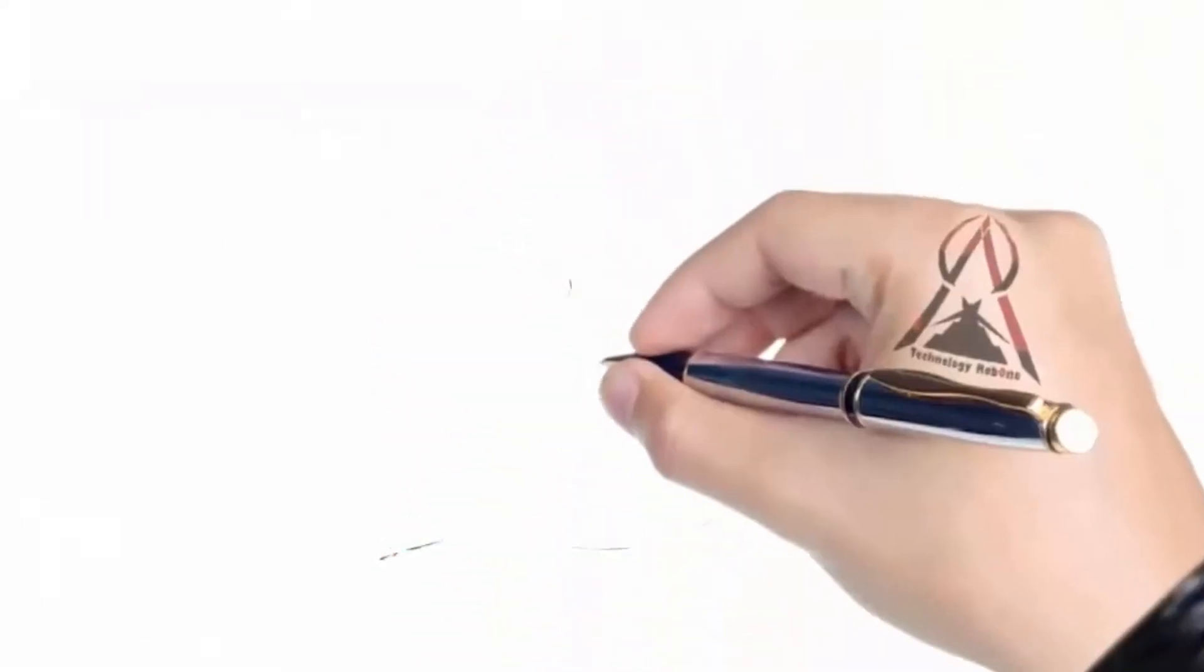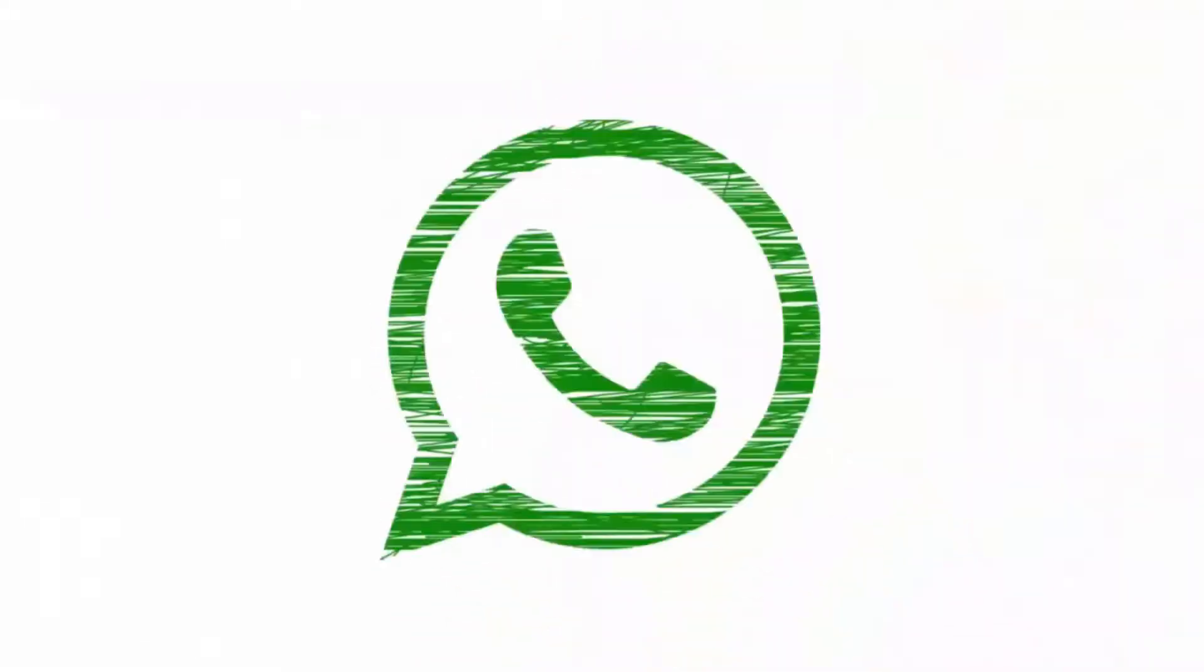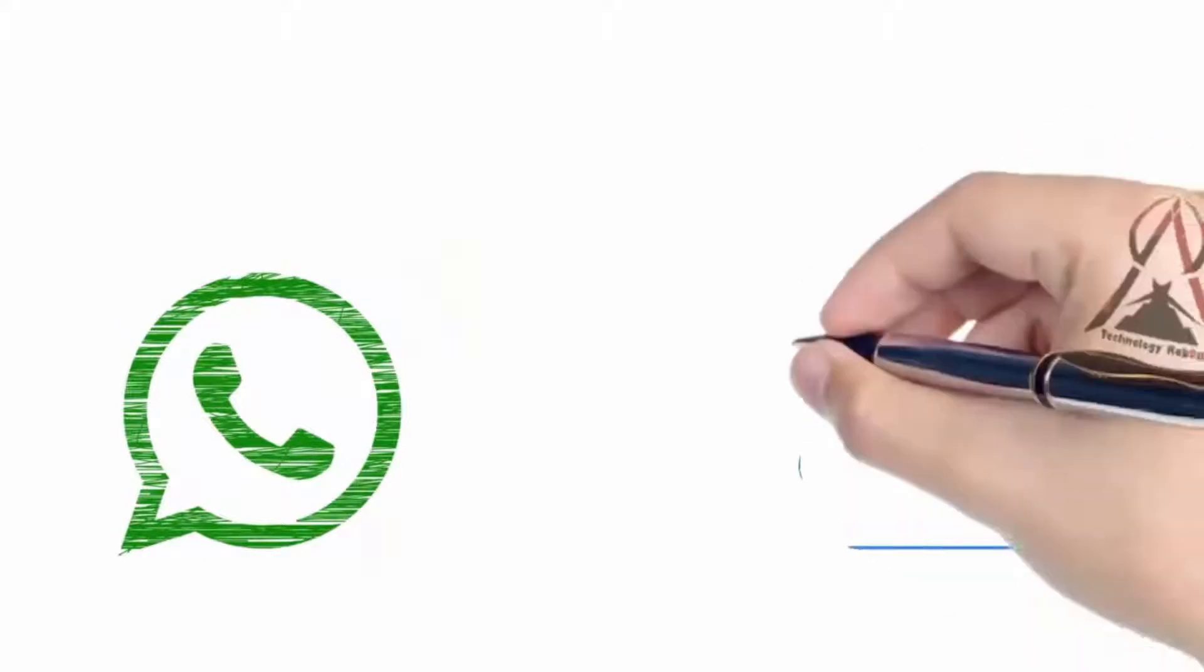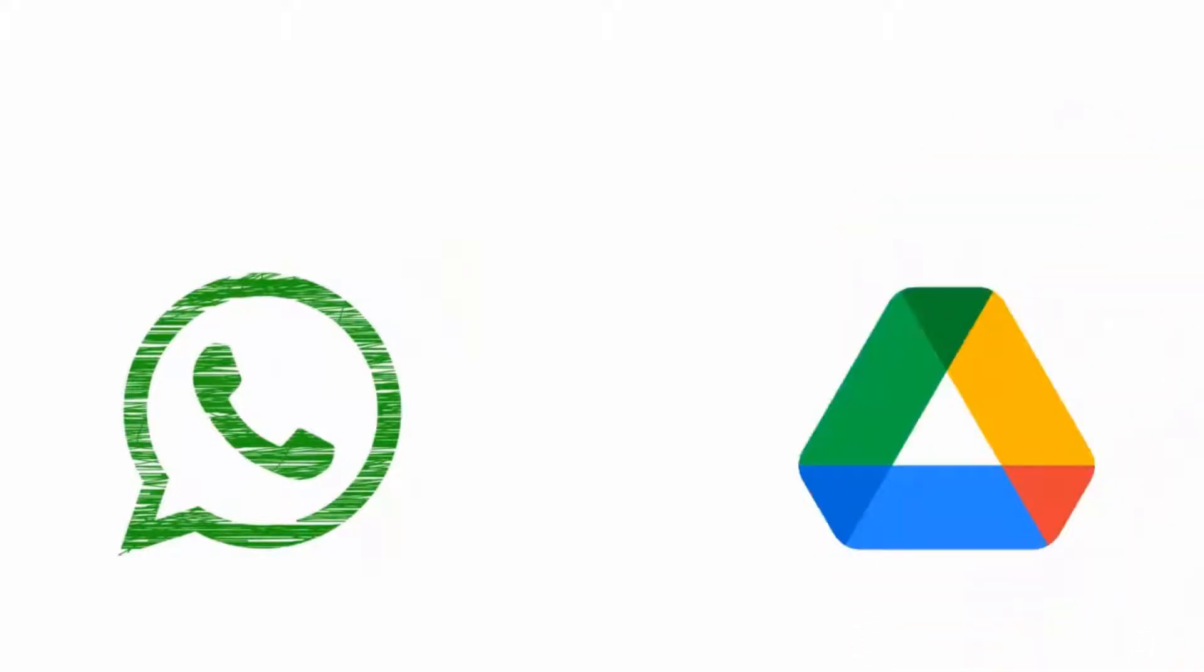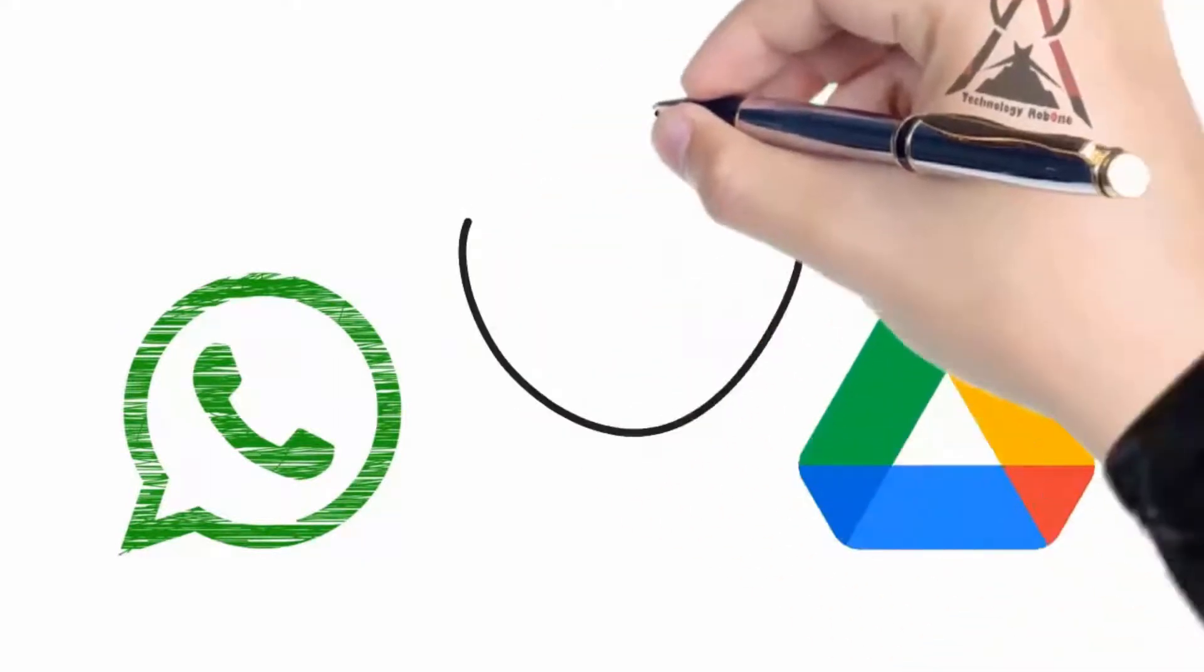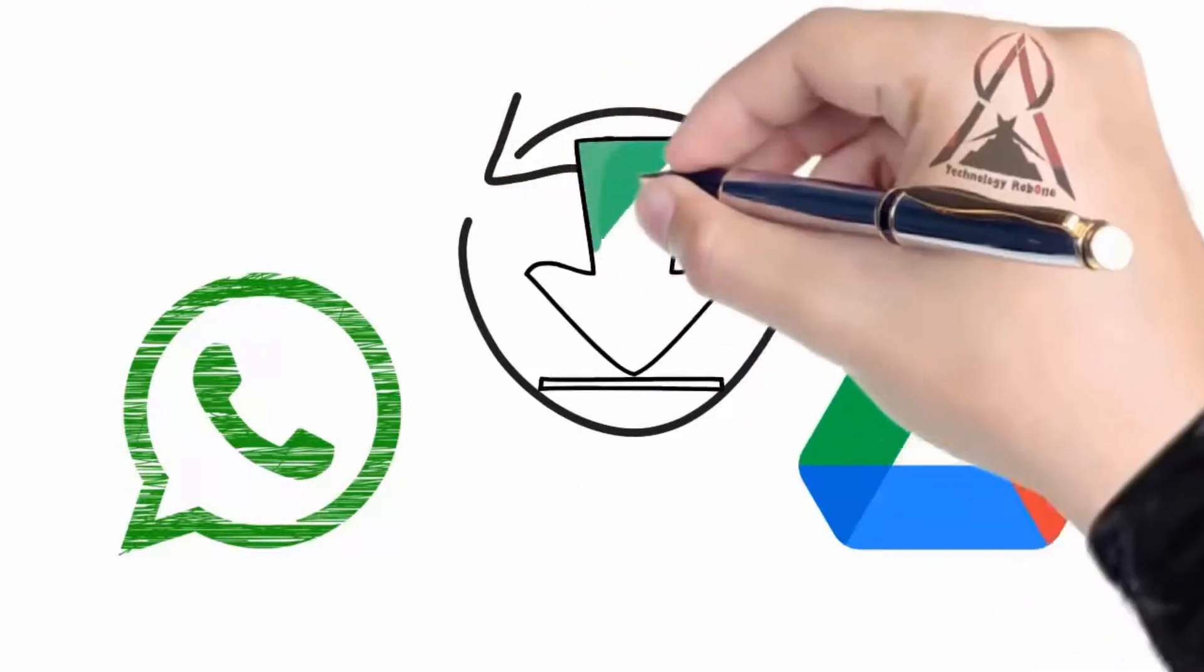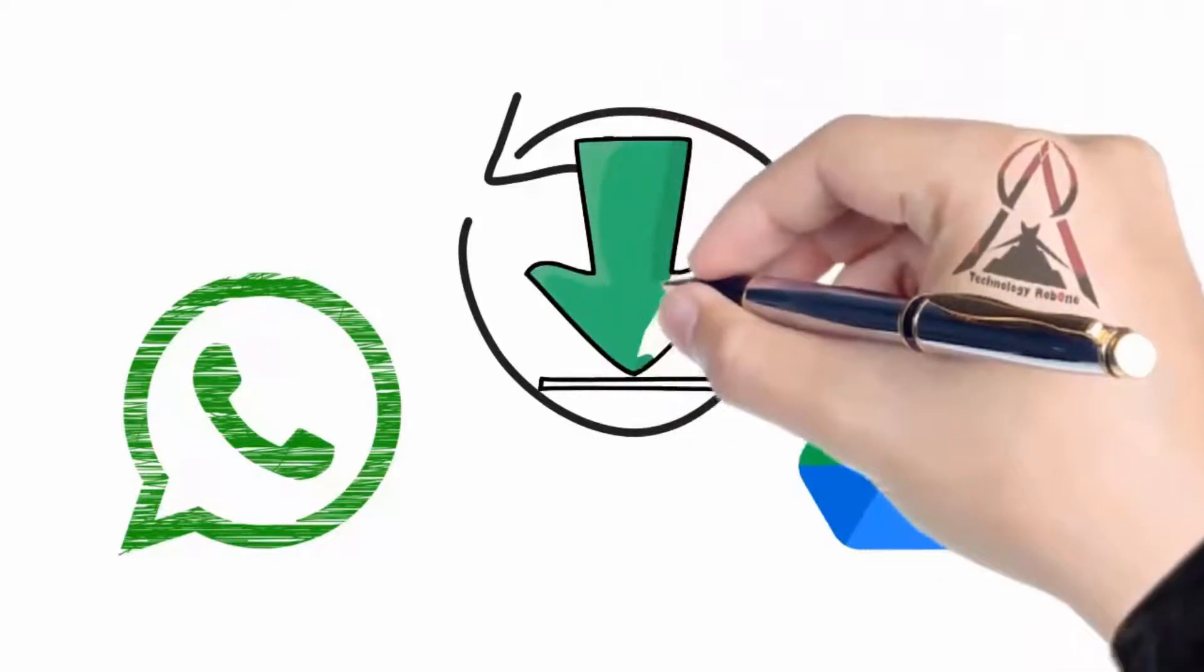Welcome to this new video from Robone Technology. In this video you will learn a method to download your WhatsApp backups from Google Drive, and at the same time view the messages that your backups contain quickly and easily.